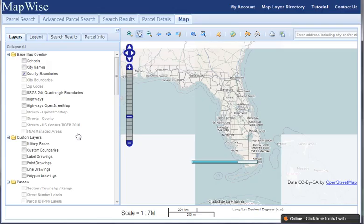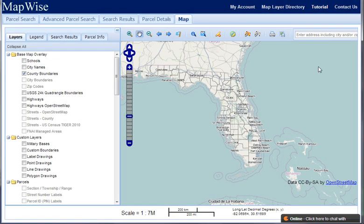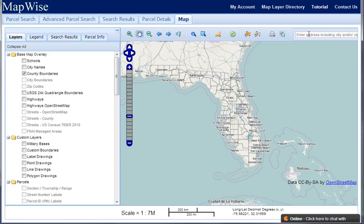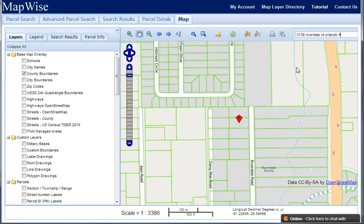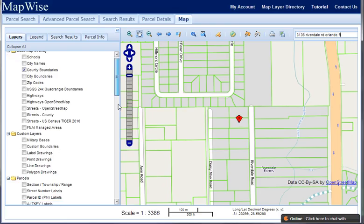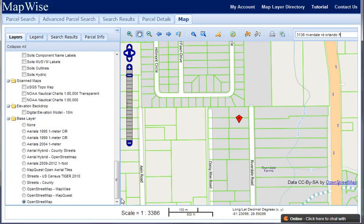So after you log in, click on the map viewer, and if you've got an address you can type it in, hit enter, it zooms into the location, and we've got the red marker showing the location.